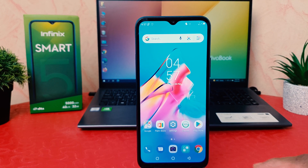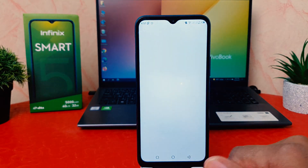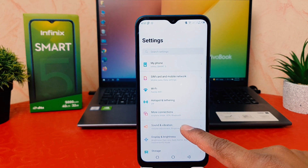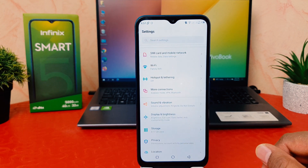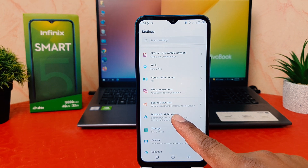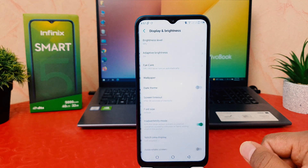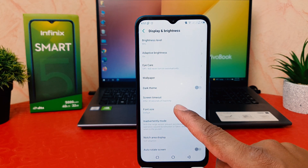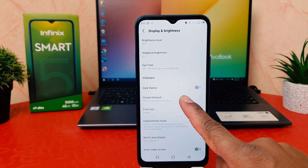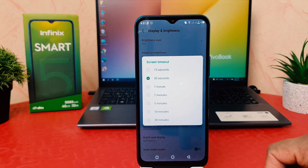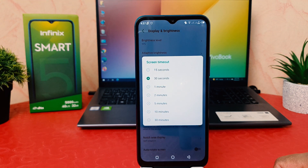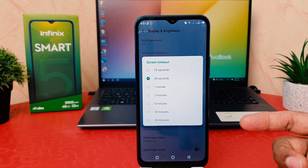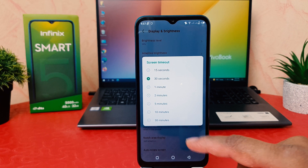In order to do that, go into your phone's Settings section. Scroll down and you're going to find Display and Brightness. After clicking on Display and Brightness, you're going to find here something called Screen Timeout.